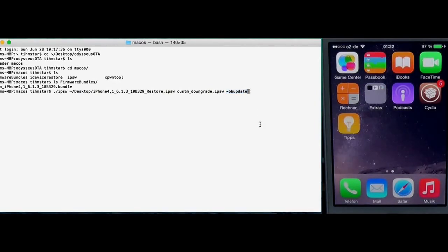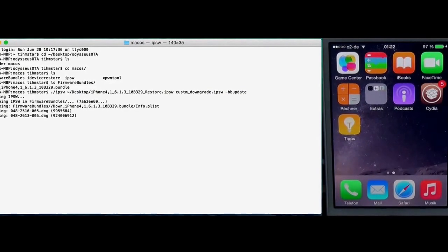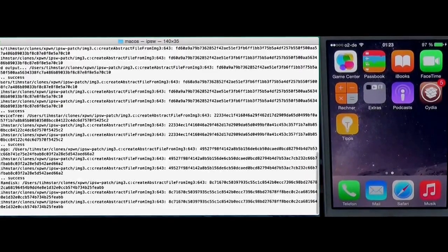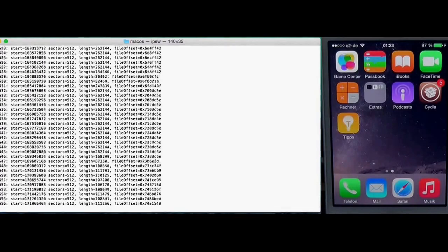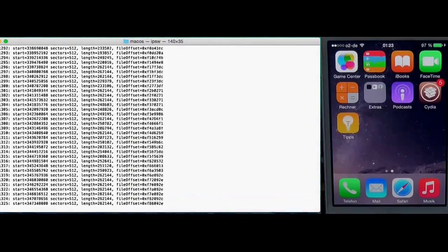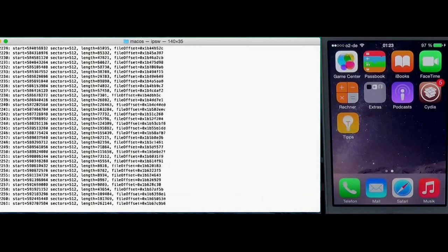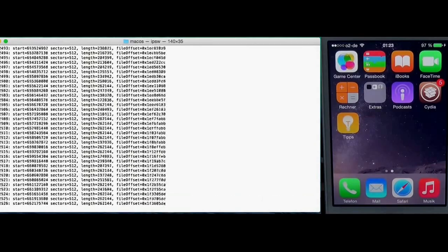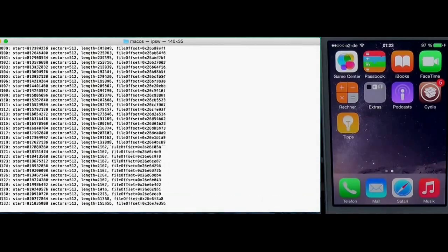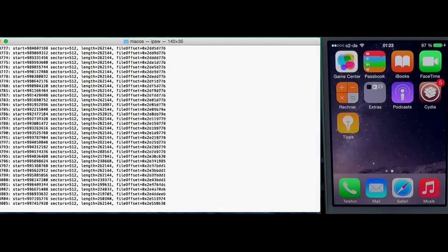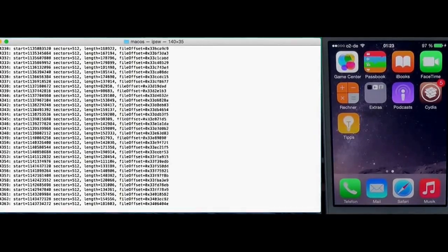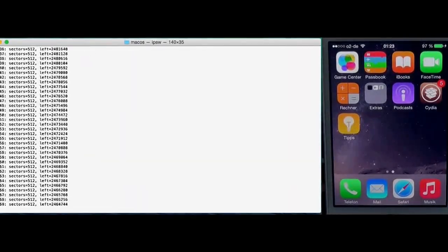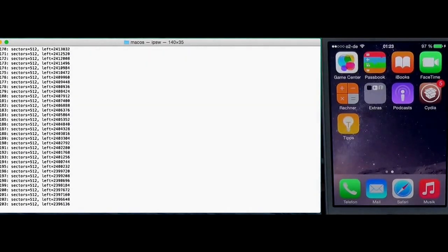Just confirm. Right now you cannot make custom firmwares which directly include Cydia and a jailbreak because I think there's a bug. I'm gonna look into that. But we can just downgrade to stock 6.1.3 and then simply jailbreak with posix spawn. This works fine.